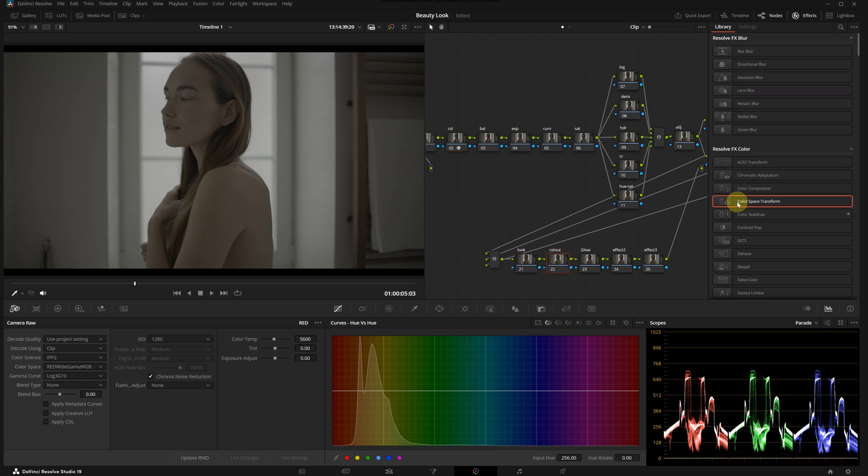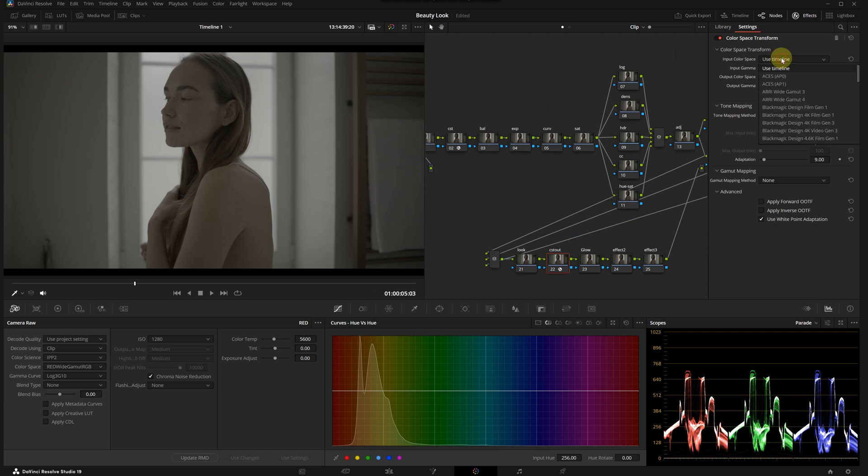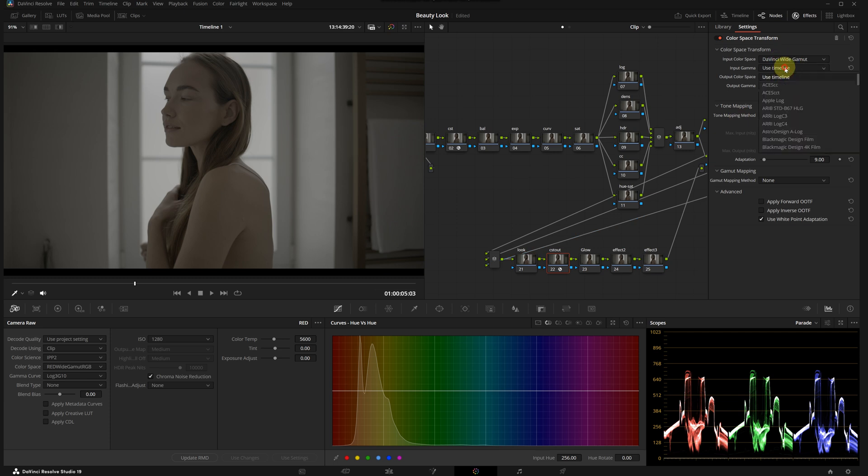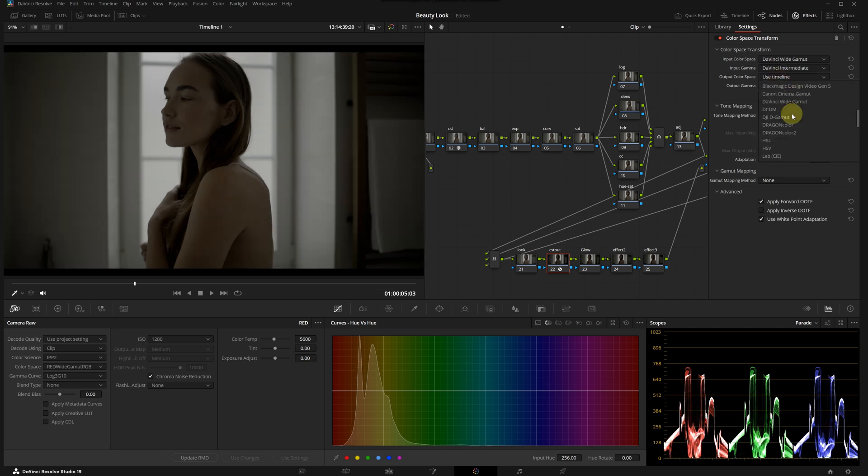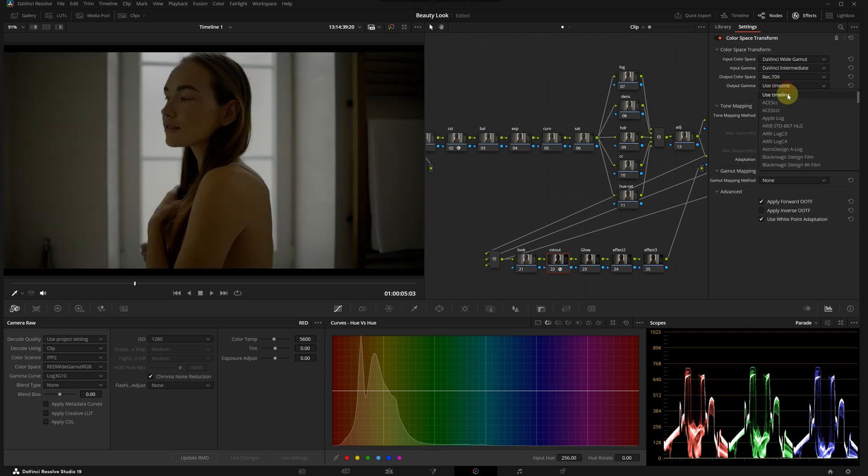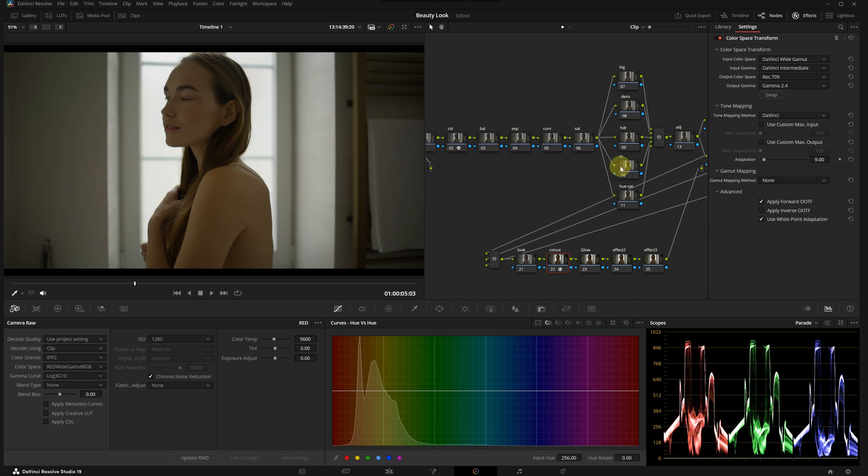I'm going to the CST node at the end of the pipeline and dragging another color space transform into this node. Here I'm setting input color space to DaVinci Wide Gamut, input gamma to DaVinci Intermediate, output color space to Rec.709, and output gamma to Gamma 2.4. With that, we have successfully transformed our footage.